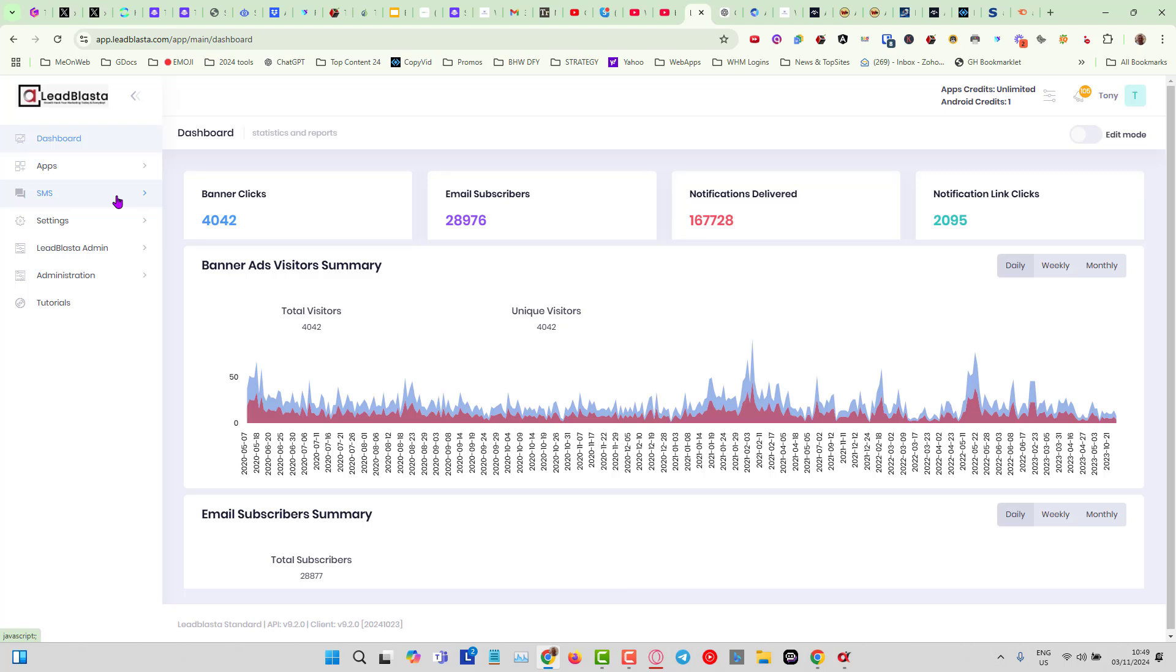So if you're going to promote something like an offer, say for example I was going to promote ClickFunnels, then I might want to test between an angle which is ClickFunnels free trial, or I might want to test against the One Funnel Away Challenge to promote ClickFunnels.